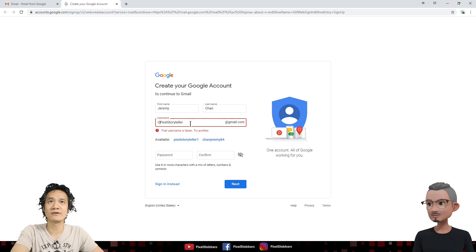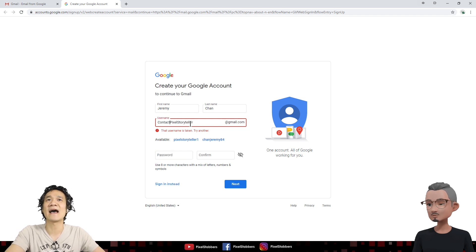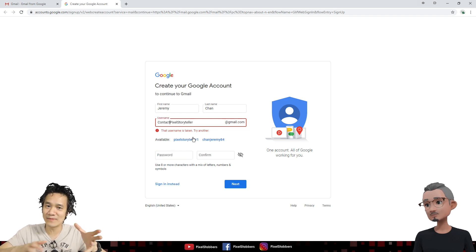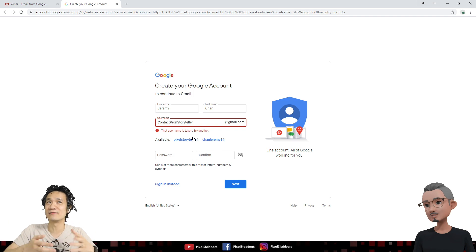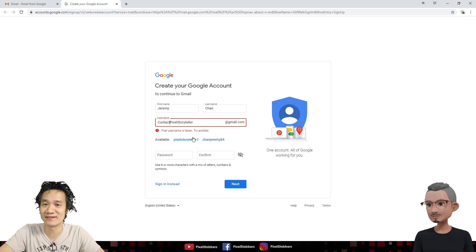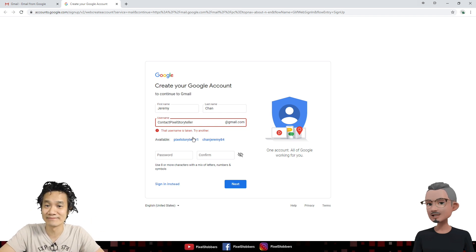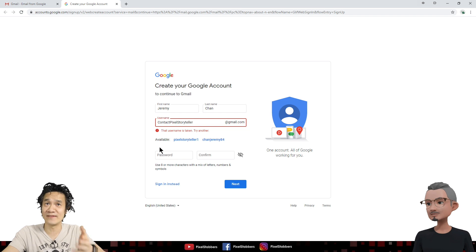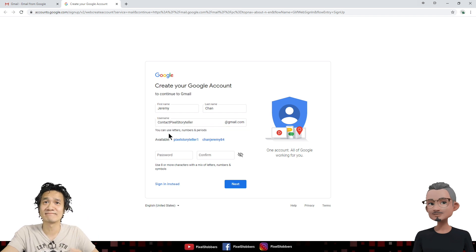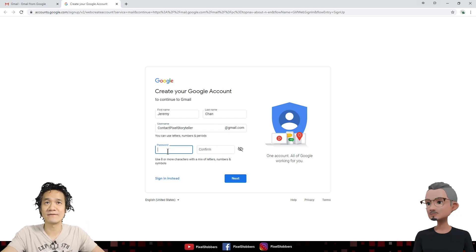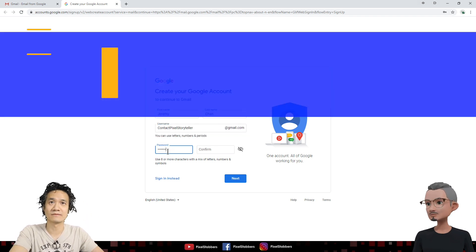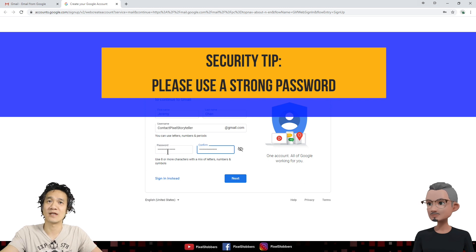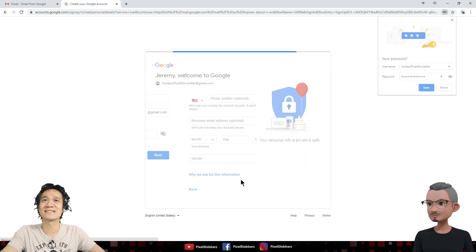So how about we do contact Pixel Storyteller. That way when people email you, they know that's your contact email. Okay, I like that. Cool. Let's try that. Hopefully that's not taken. There we go. That works. Alright, let's give it a password. Make sure they match. Click next.